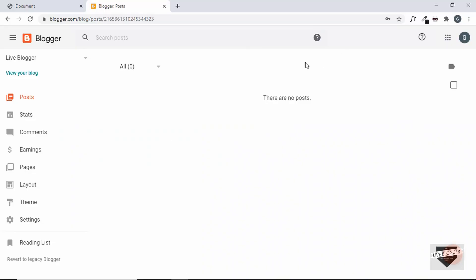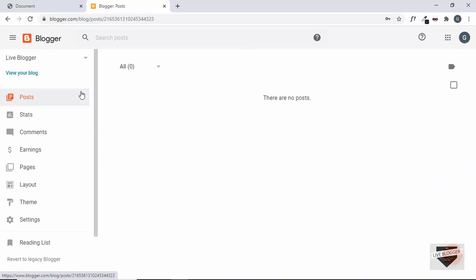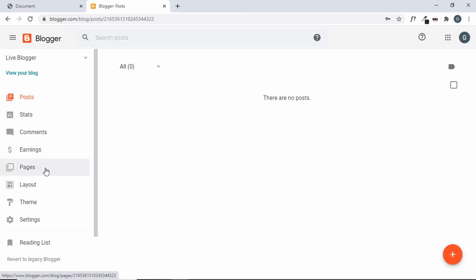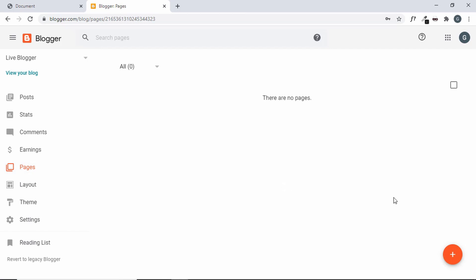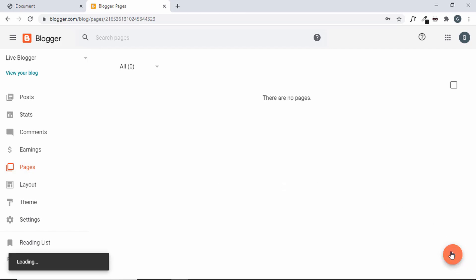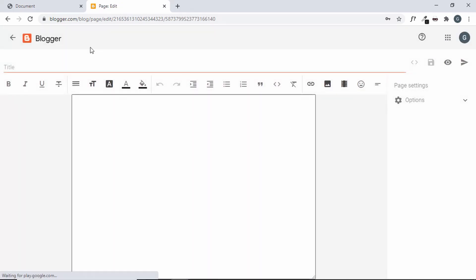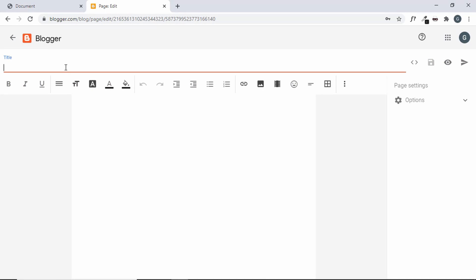First of all, log into your Blogger website. I've logged into the dashboard. We can create a post or a page, whatever we want according to our needs — I'll create a page. So let's go to Pages and click on the plus icon, and give it a title: 'Features of our product.'